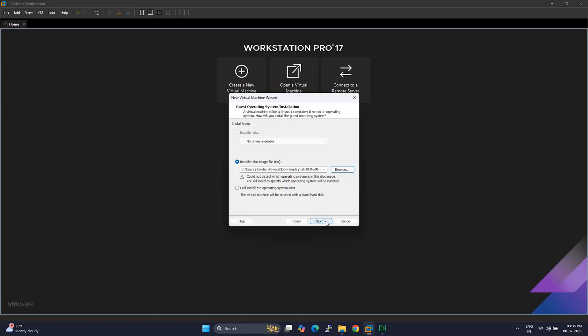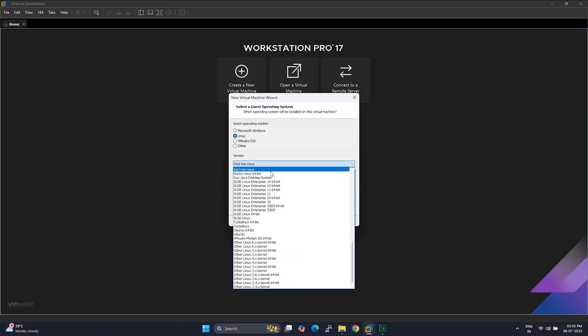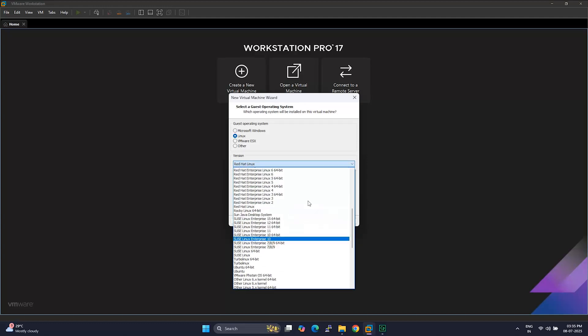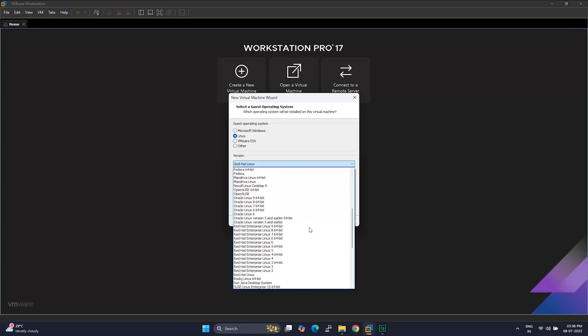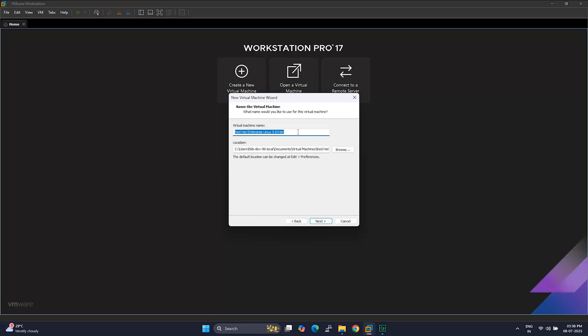For the operating system, select Linux. And for the version, go with Red Hat Enterprise Linux, 9 64-bit. Since RHEL10 isn't listed yet, that's the closest match. Now give your VM a name. Something like RHEL10VM. And pick a location where you want to save it.